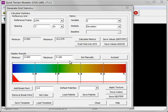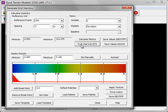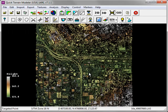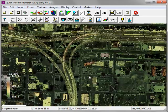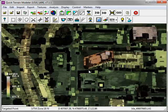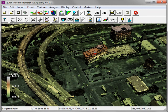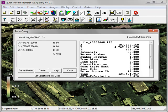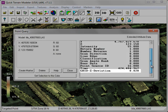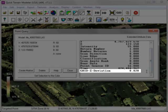Providing your model is loaded in the QTA format, you can attribute each point with a grid statistic by clicking on the Push Stat into QTA button. Now if I zoom into my model and hold down the Shift key to query a point, you'll notice that in the Point Query window, the grid statistic has been added as an attribute.